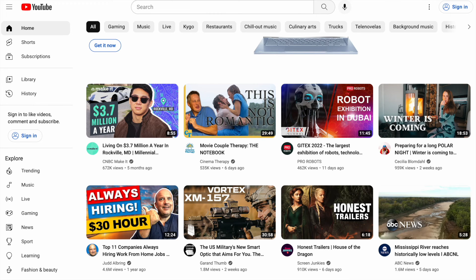Many social media platforms use a feature called a smart feed. The smart feed provides content based on user preferences. For example, when you visit YouTube, the first eight items you will see in the feed will be highly relevant to your profile.